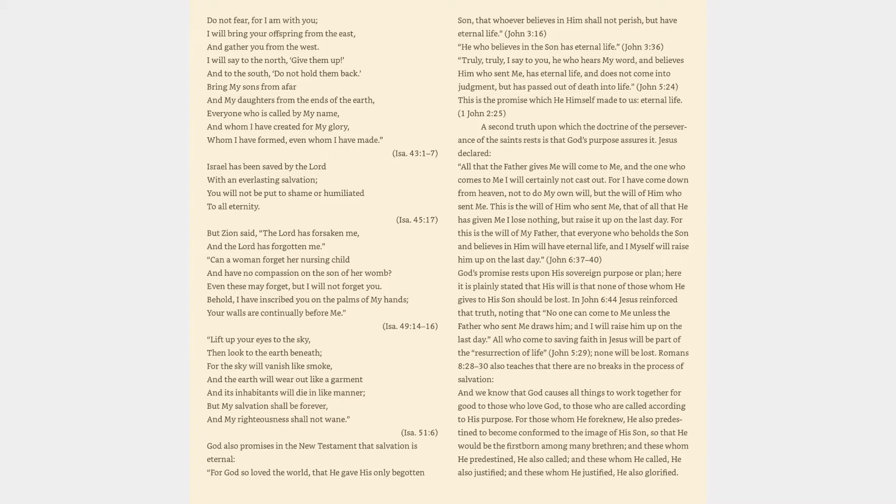For I am the Lord your God, the Holy One of Israel, your Savior. Since you are precious in my sight, since you are honored and I love you, I will give other men in your place and other peoples in exchange for your life. Do not fear, for I am with you. Bring my sons from afar and my daughters from the ends of the earth, everyone who is called by my name. Isaiah 43:1-7.